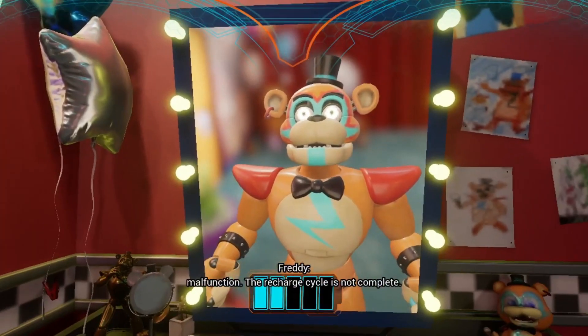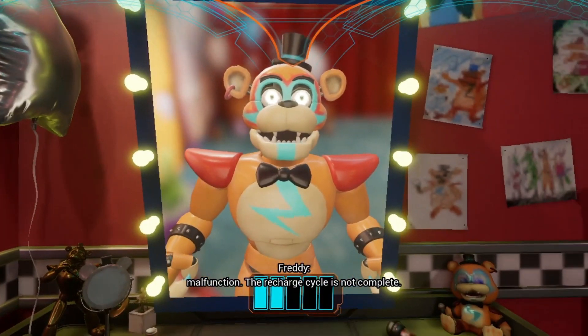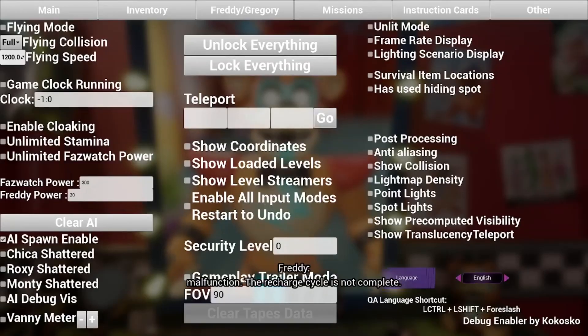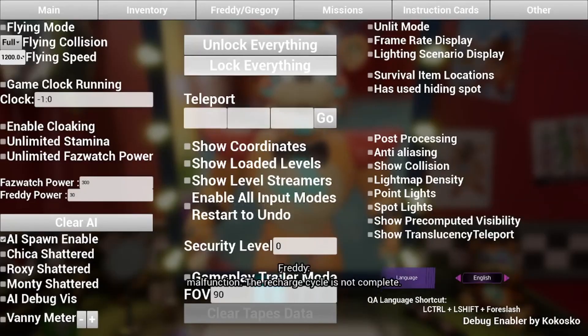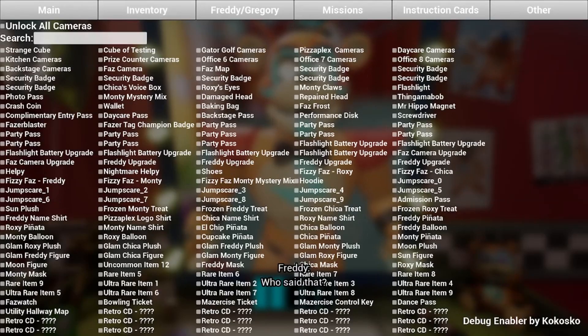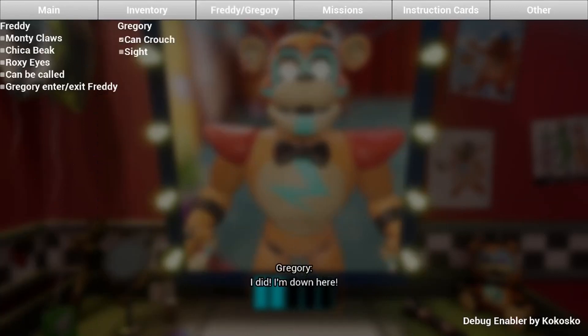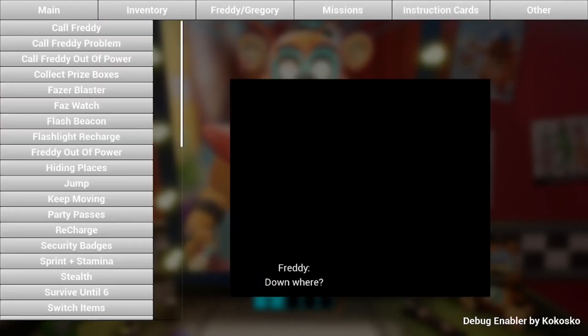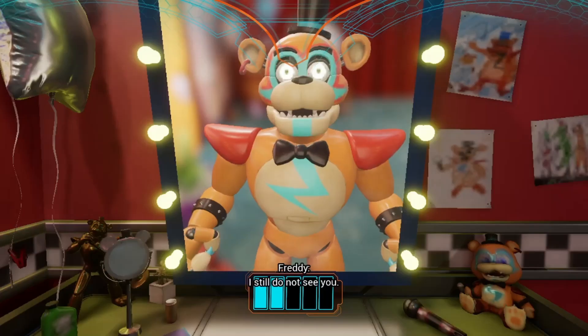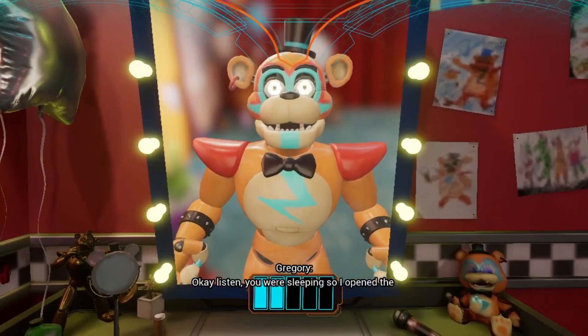Once you're in the game, there's an X to open and close the mod menu. There's a bunch of mods that I showed you in the last video that you could watch. Down where? I still do not see you. Okay, listen.